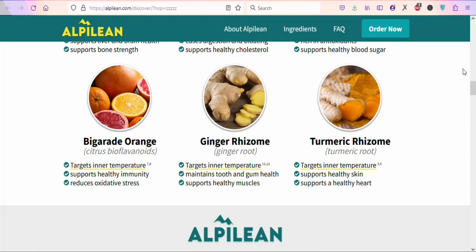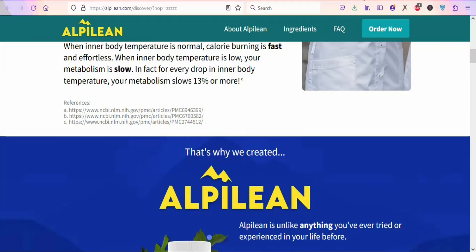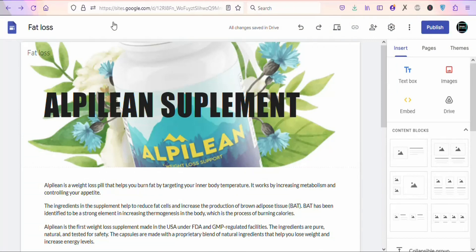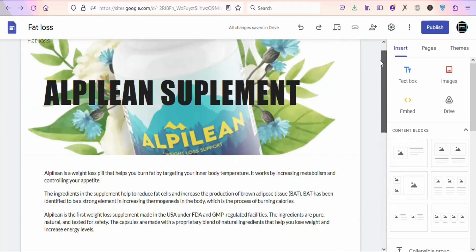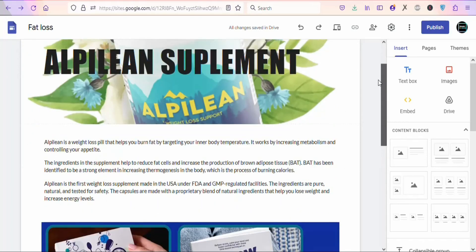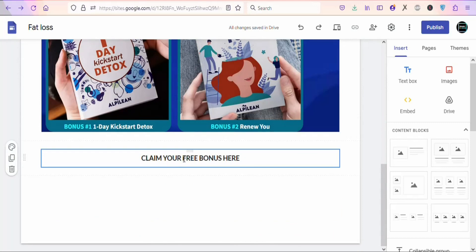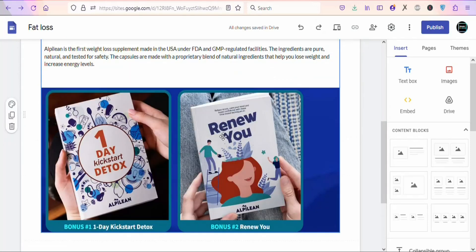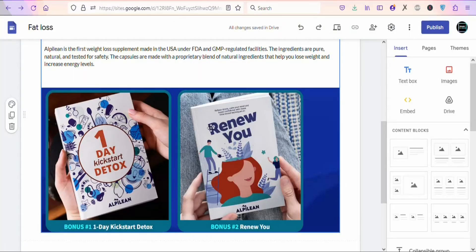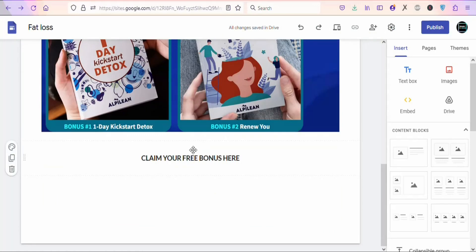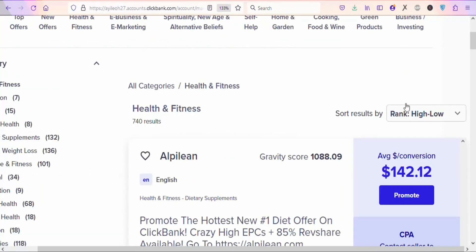What you have to do is build a landing page to promote the product — don't promote the direct affiliate link. Build a simple landing page using sites.google.com. I've shown in some of my videos how to use sites.google.com to create a landing page. I've created a simple landing page to promote the product. Once you create it, you are going to insert your affiliate link, and use the bonus eBooks to convince people to buy.